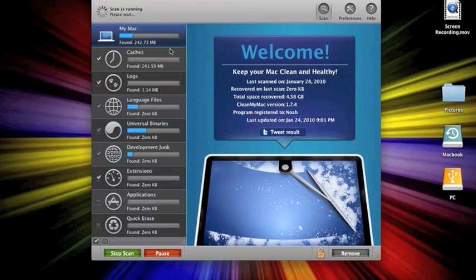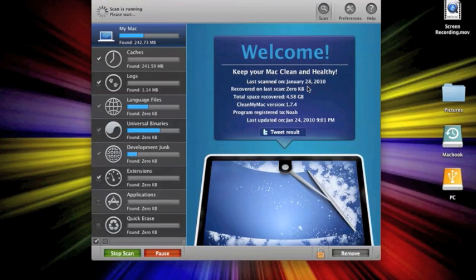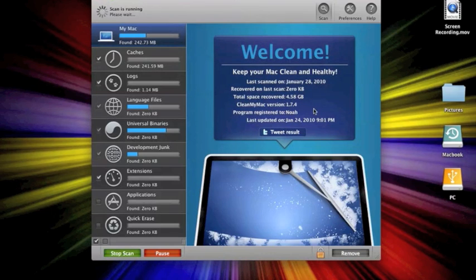And here, when it opens up, it will show you when it was last scanned. So it was the 28th, which is today. That's because I'm doing it now. It will tell you how much you recovered on the last scan. And then total space removed.